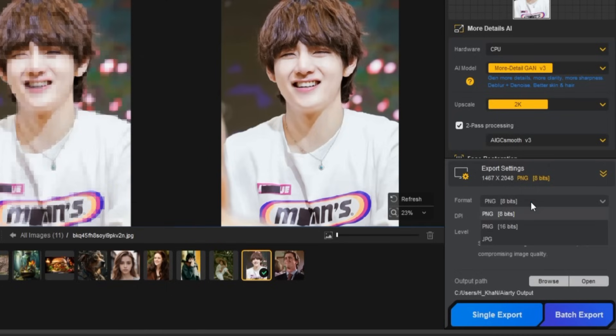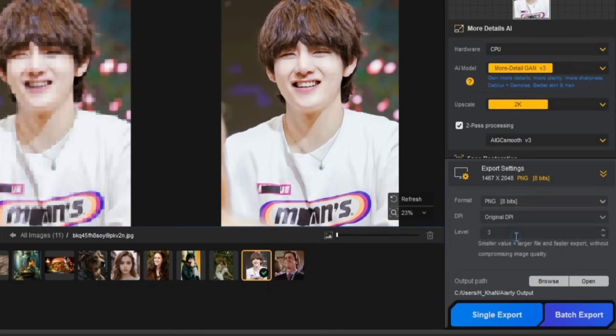First, choose your bit format. Options include PNG 8-bit, 16-bit, or JPEG. I'll select JPEG.